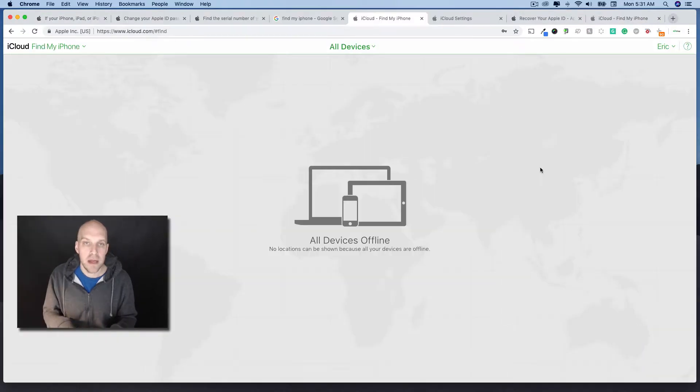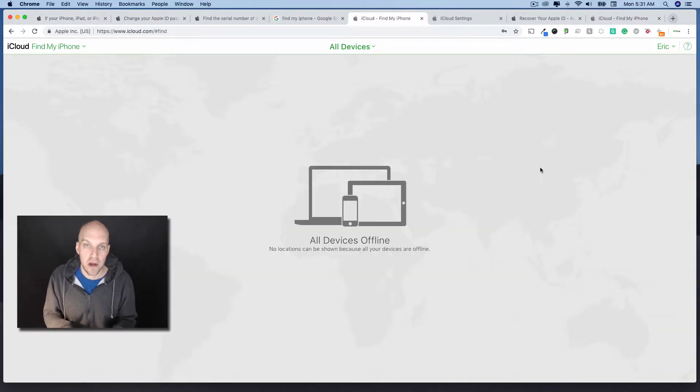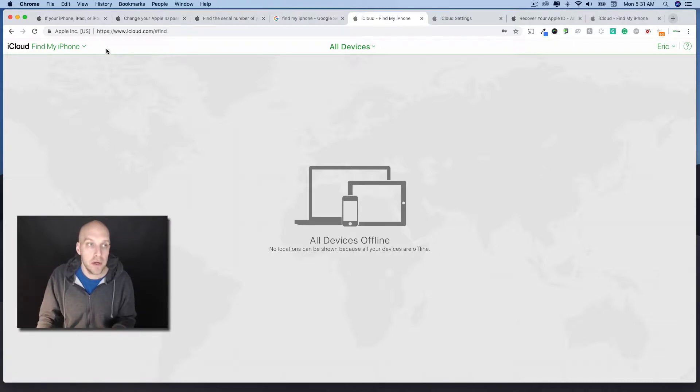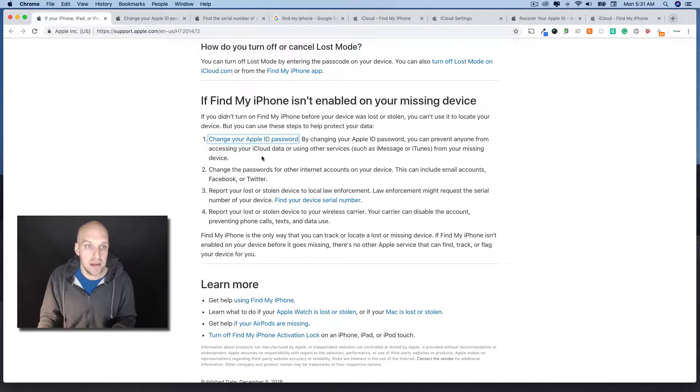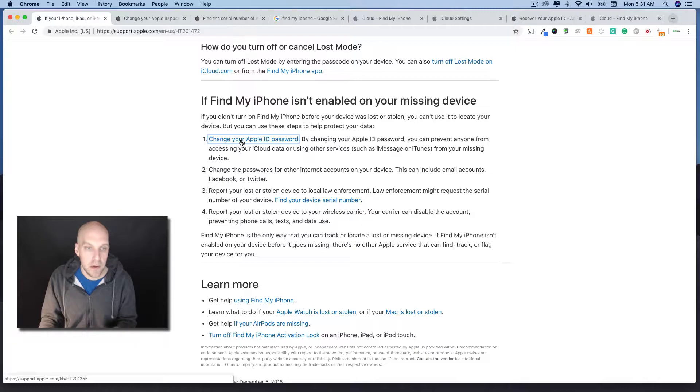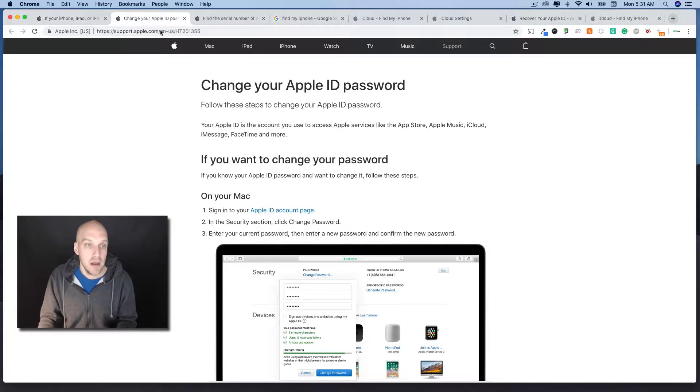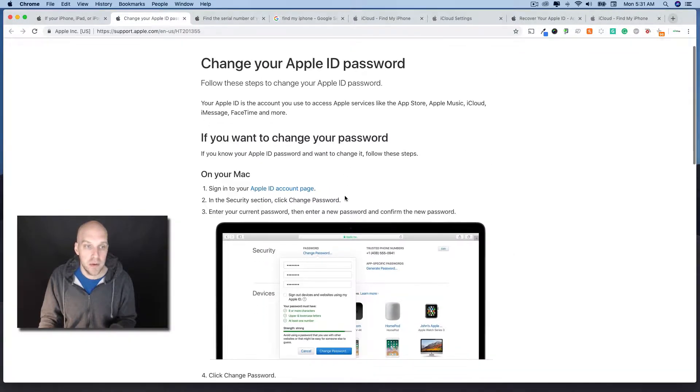The very next step you're going to want to do is to change your password on your iCloud settings. The way we're going to do that is we're going to go back to this main article and it says you can change your Apple ID password. I'm going to click that here, and it's going to open up here.